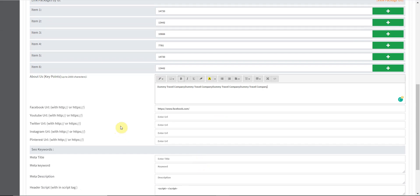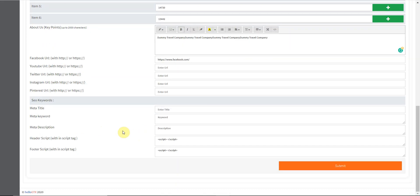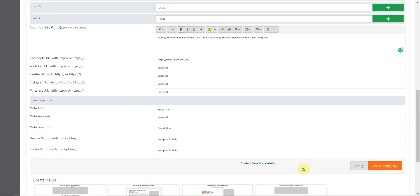Here you can enter your Facebook ID URL, your YouTube URL, your Twitter, Instagram, and Pinterest URL. Also, SEO keywords can be entered right here. After entering all the details, all you have to do is click submit and the landing page is ready.